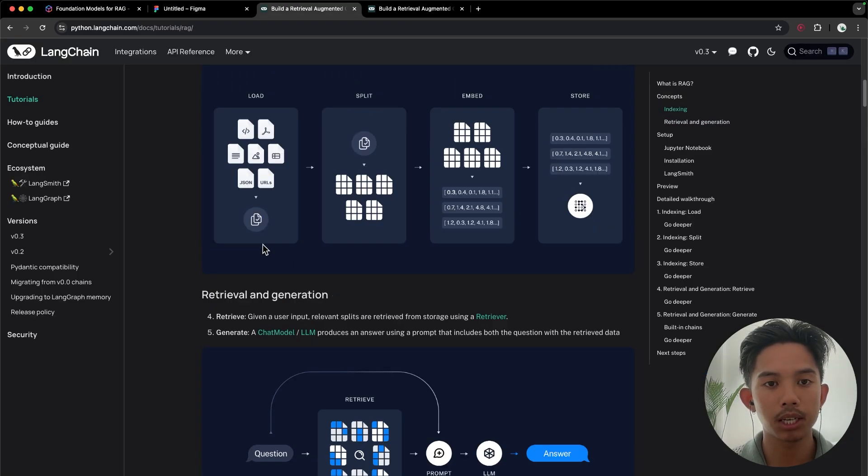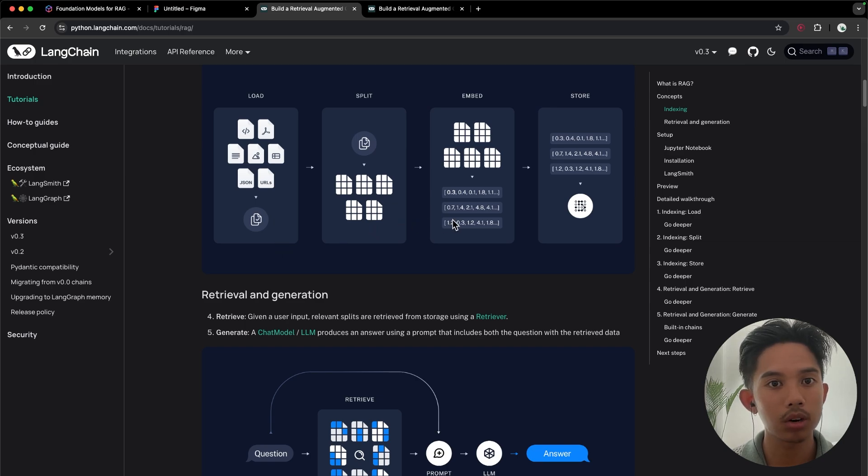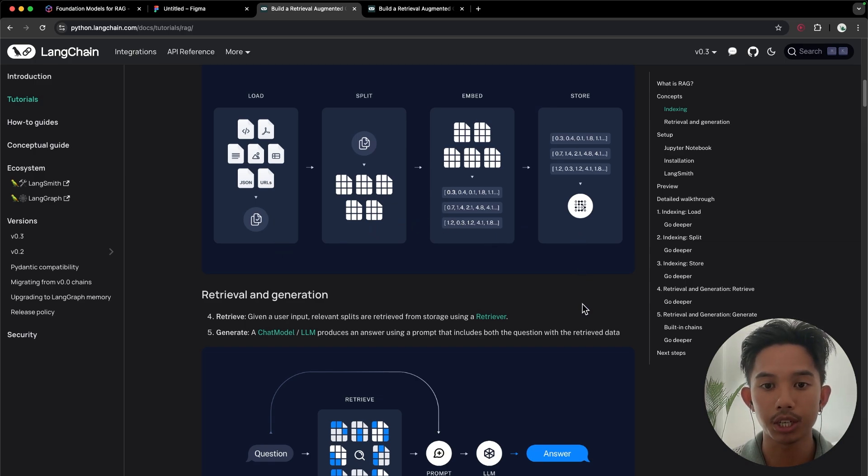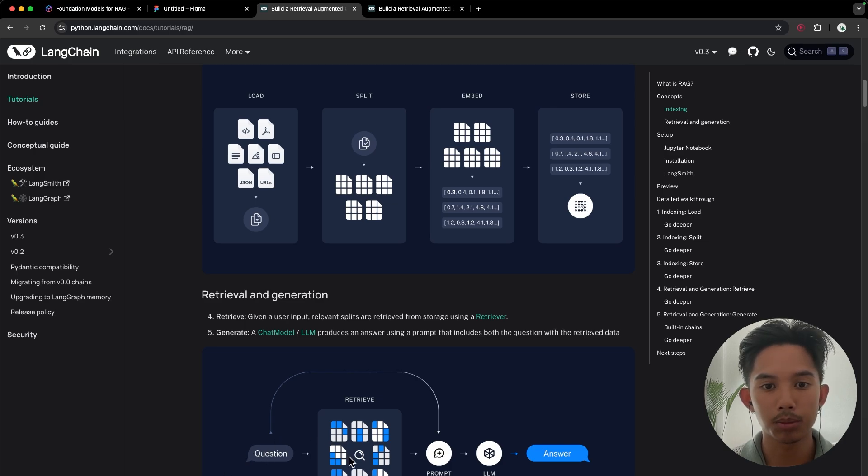In this video, we'll be implementing a RAG pipeline, which includes loading, splitting, embedding, and storage into a vector database to allow us to do similarity searches to kind of chat with our data.